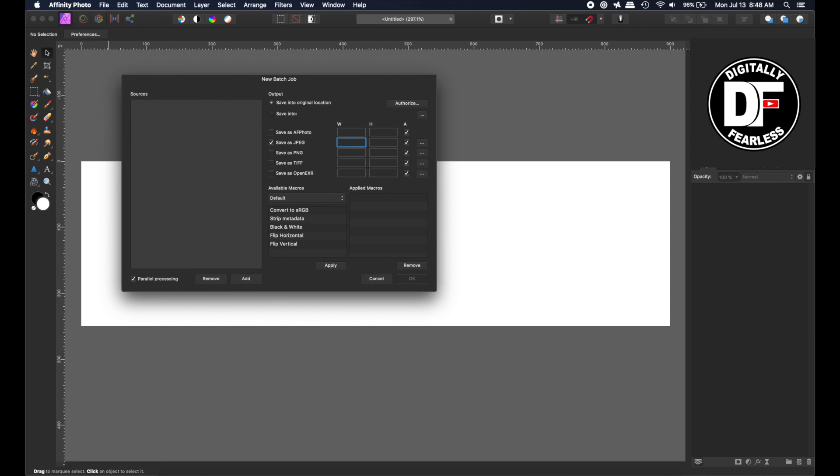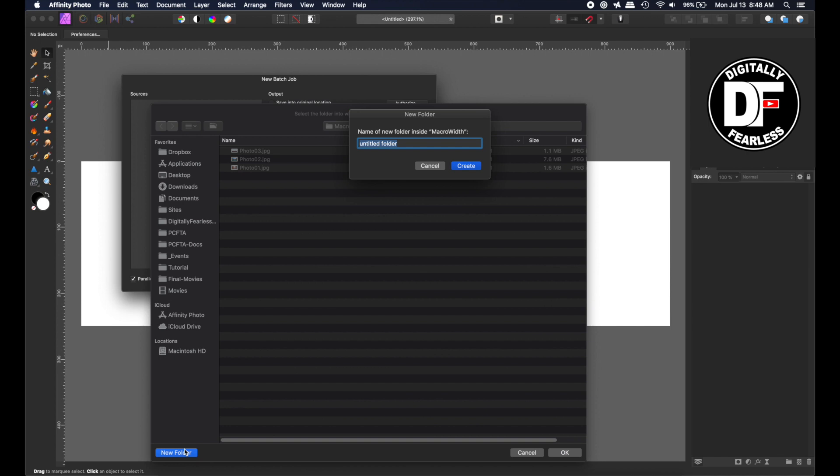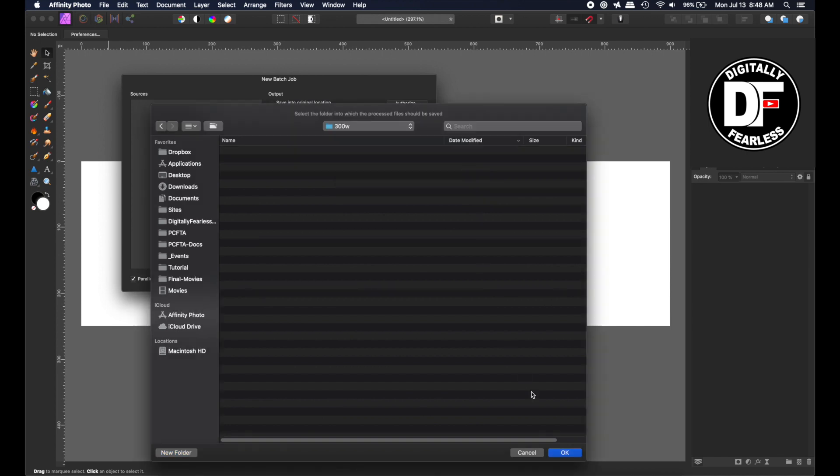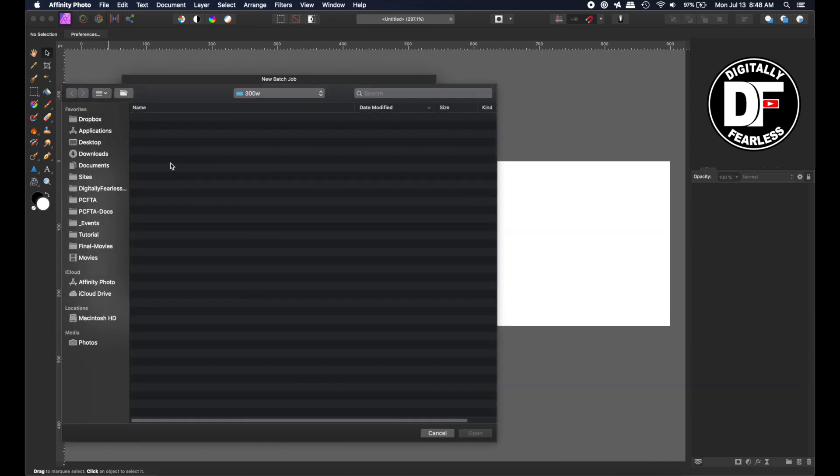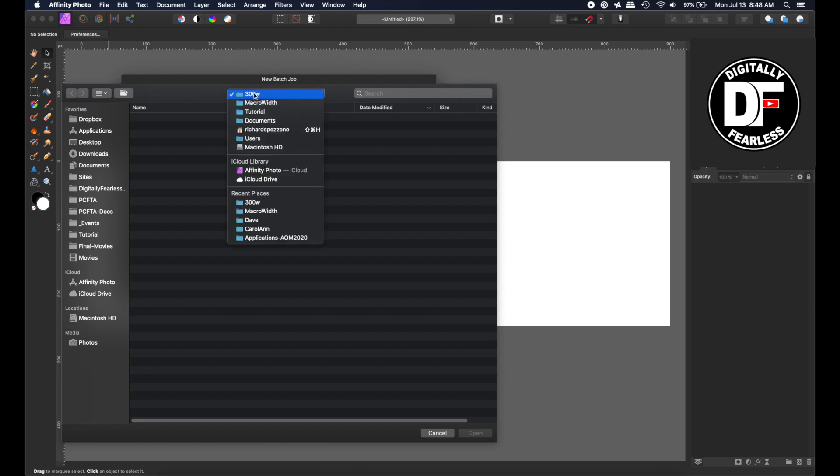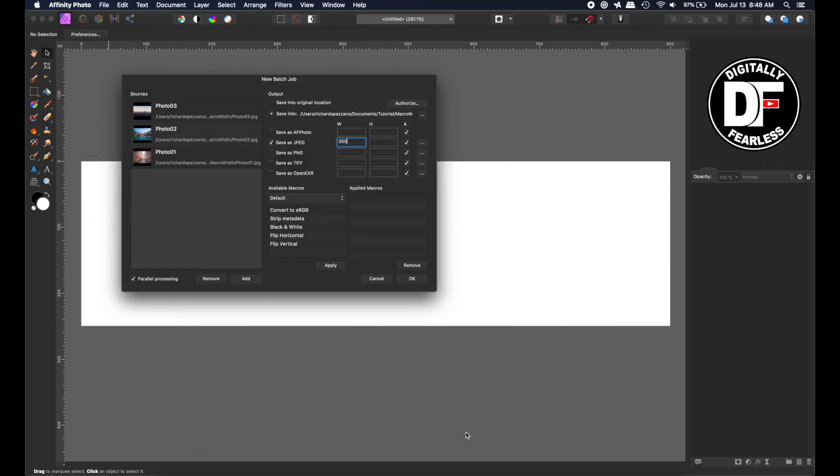300 times three is 900, and that's the only one I have to worry about. I don't want to save in the same place because it will override the originals. Instead, I'll add a new folder and call it 300W - call it anything you want. Now I just need to add the files. These are the three I opened before.